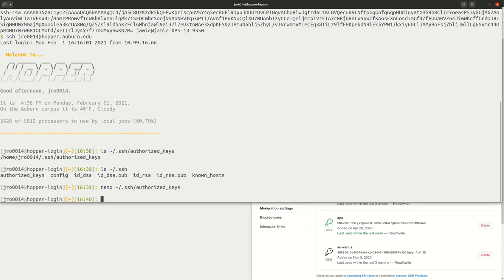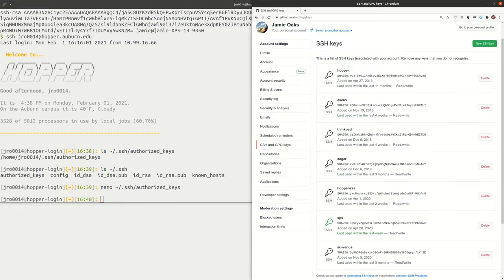We talked about what SSH keys are, how to create them if you don't have them already, and a couple of use cases: you can register your public SSH key with GitHub, and you can also register it by putting it in the authorized_keys file on any remote computer you're logging into regularly. SSH verification will then be used rather than a username and password. That's the end of SSH keys for this video.